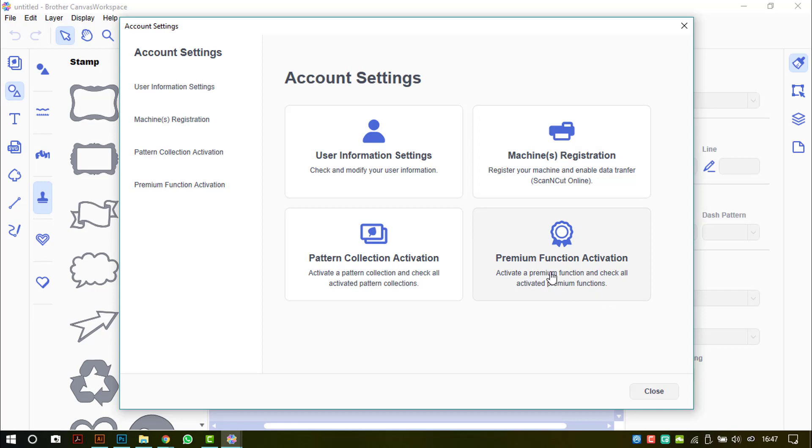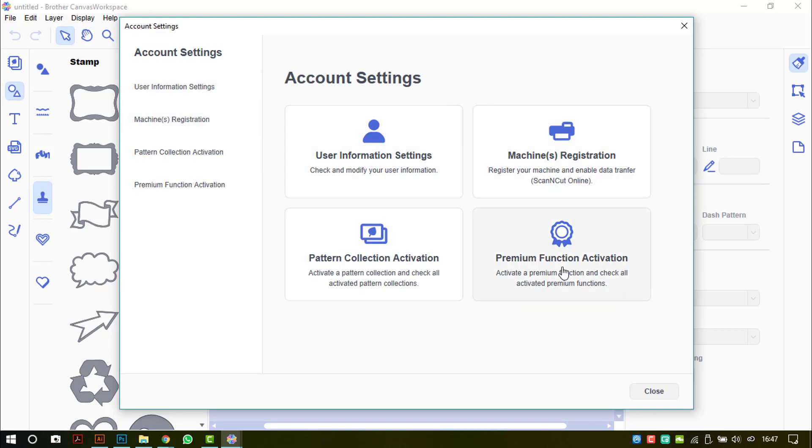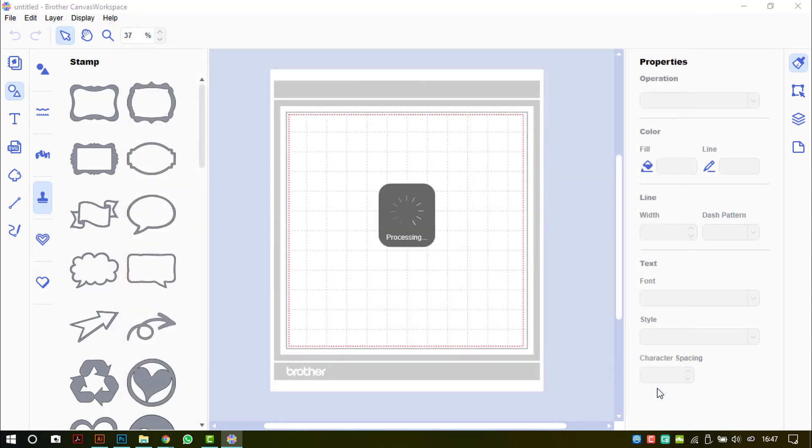Premium function activation—that is for the accessory packs. Pattern collection activation, you saw where I pointed out at the start here. There is also your user information as well. So you can access all that information through the desktop version. Again, you will obviously need to be connected to the internet to access that.